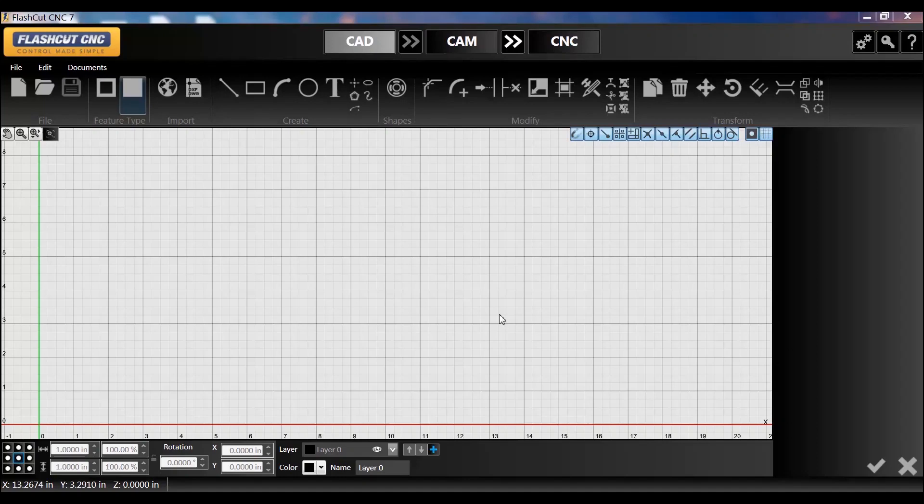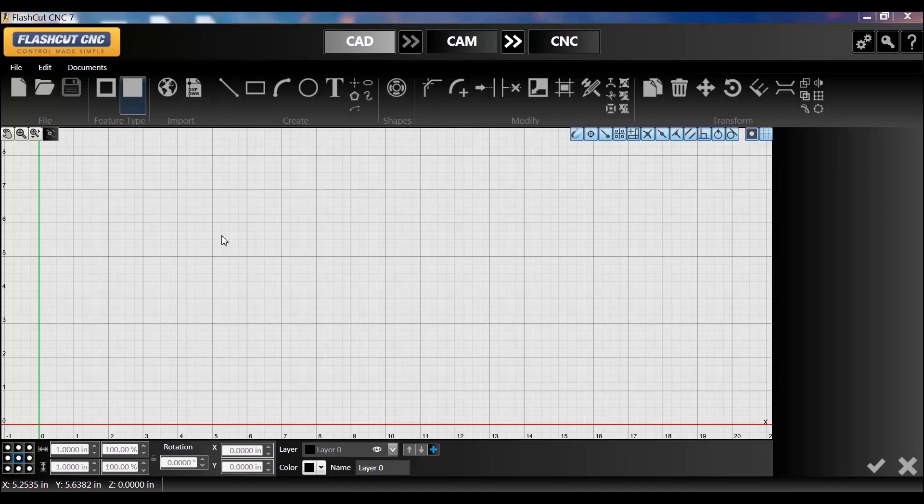Using FlashCut CNC software on our Kaweki Shop Pro, I want to show you how easy it is to do personalized items here. I'm going to do a monogram.